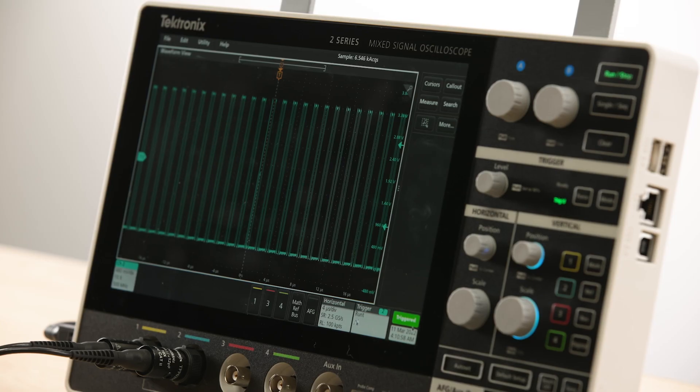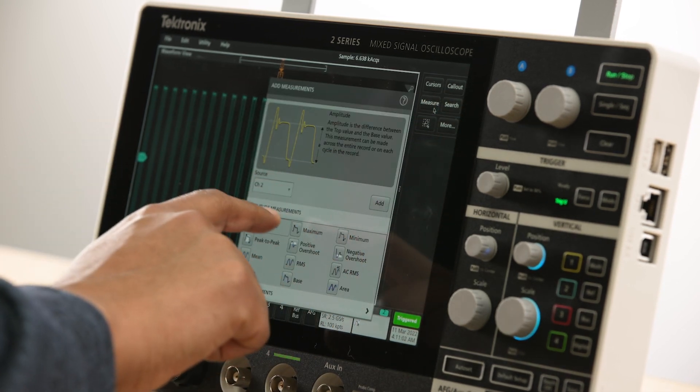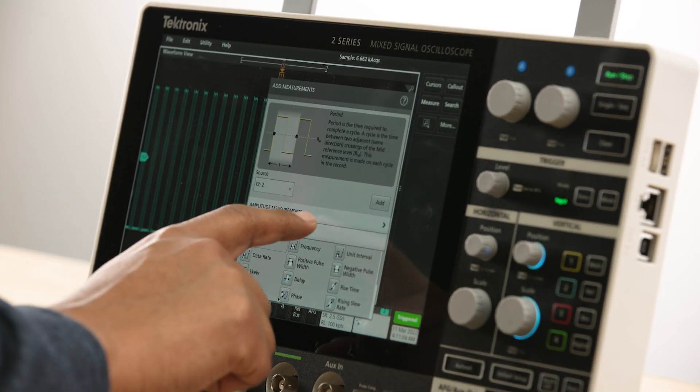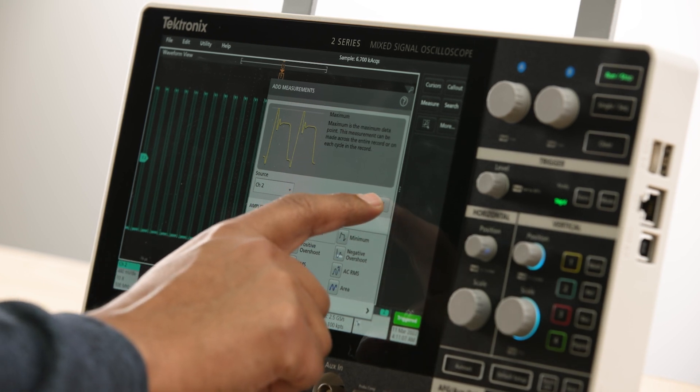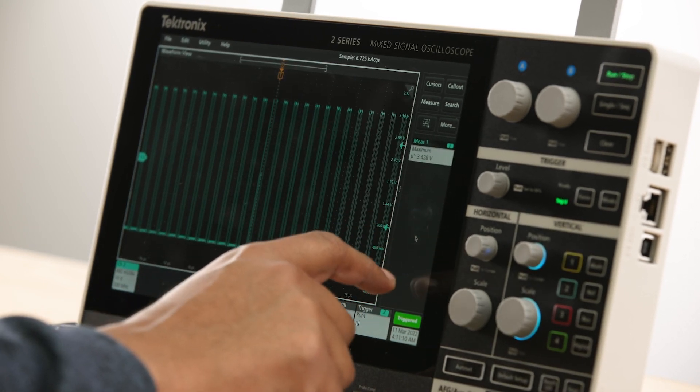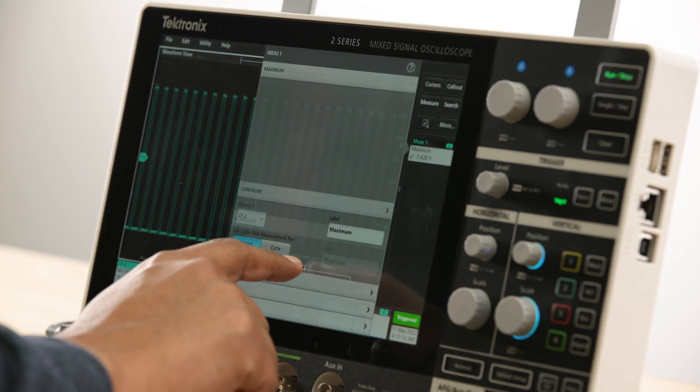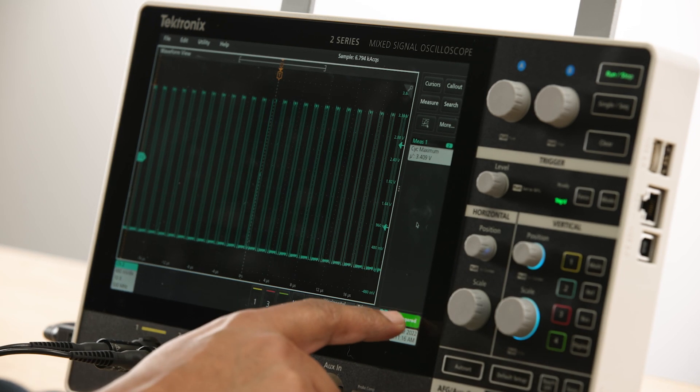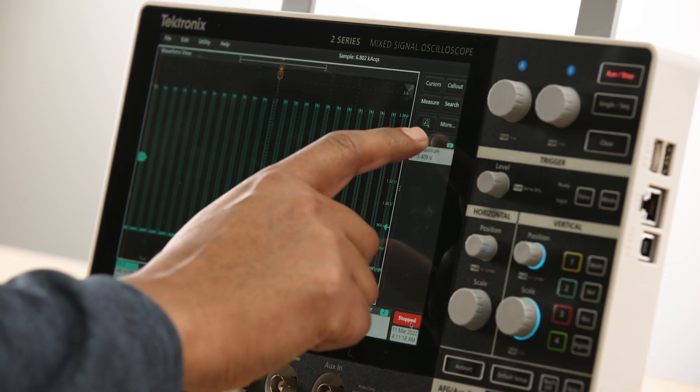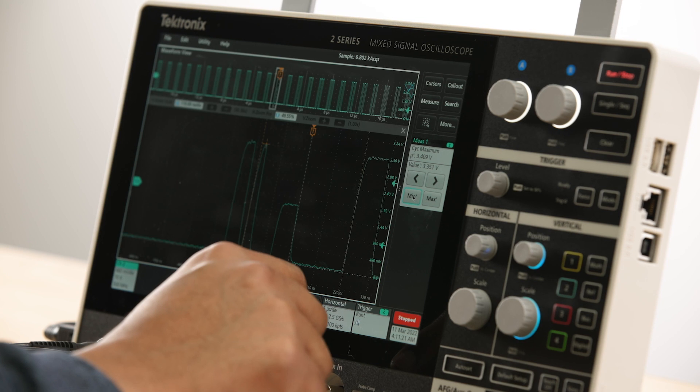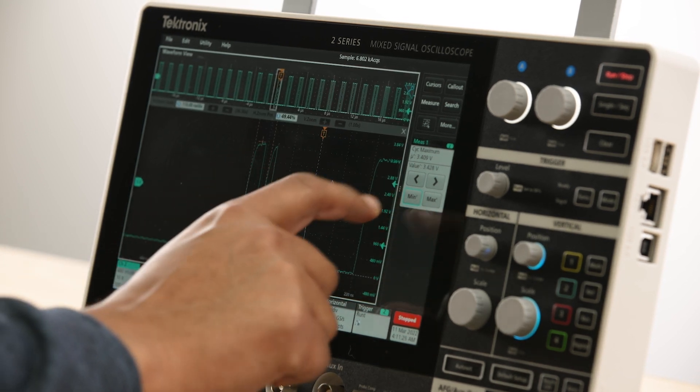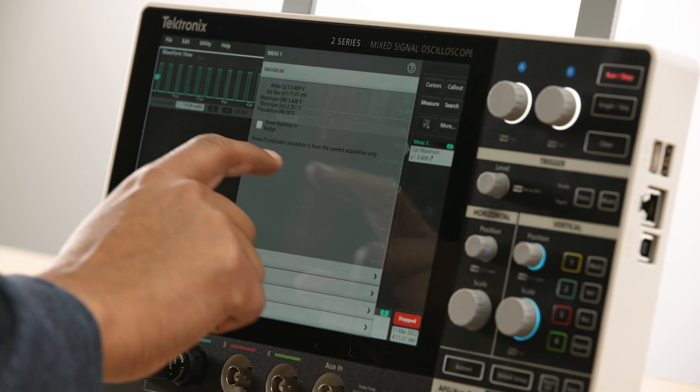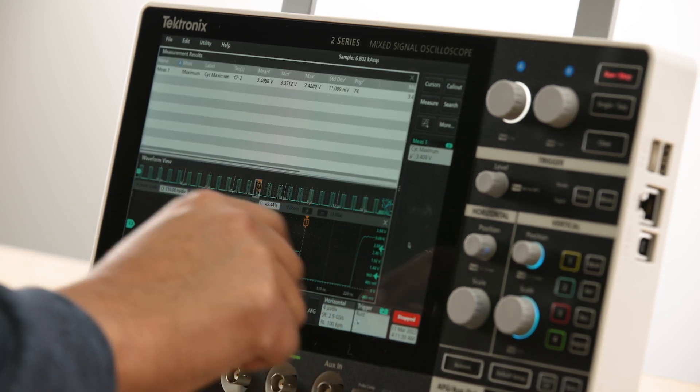The fine and coarse adjustment options enable you to position the cursors precisely on the waveforms. There are 36 automated measurements that can be used to measure waveform characteristics. Measurements can be quickly added to any given source. Unlike other scopes in the market, measurements on the 2 Series MSO are performed on the entire record, resulting in additional statistics that can give you more insights and help you quickly navigate to any measurement location.